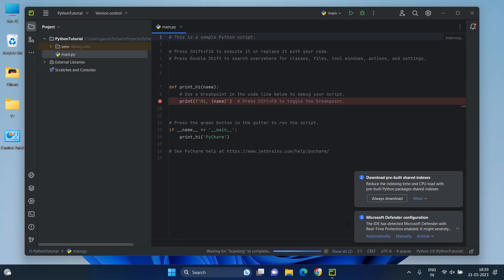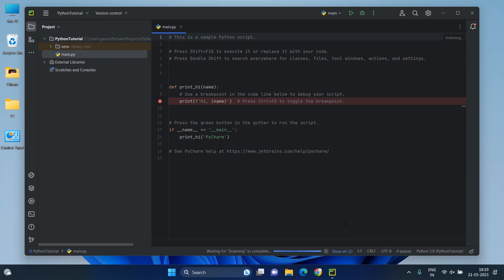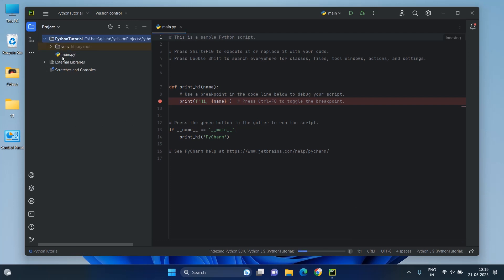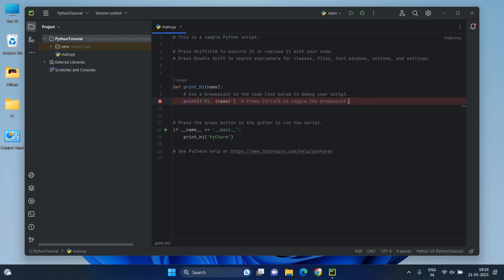When a project is opened, you see the main window divided into several logical areas. On the left-hand side, there is a project tool window that displays your project files. An editor on the right side where you write your code. It has tabs for easy navigation between open files. And tool windows on the bottom of the workspace, which provide access to the Python console, Python packages, terminal, and many more.